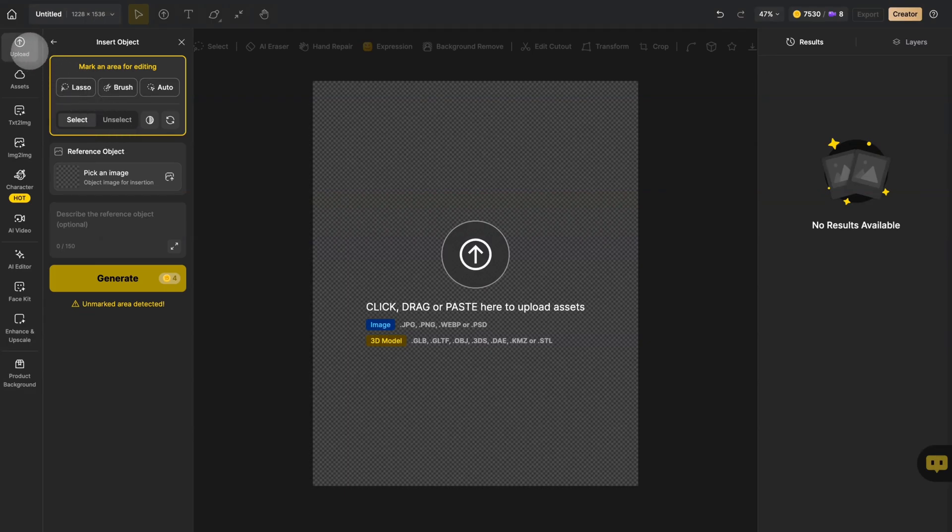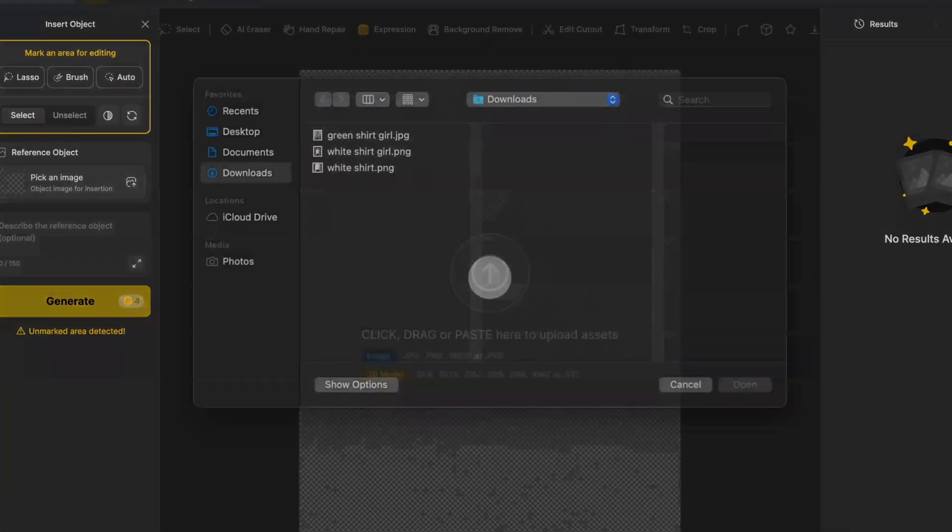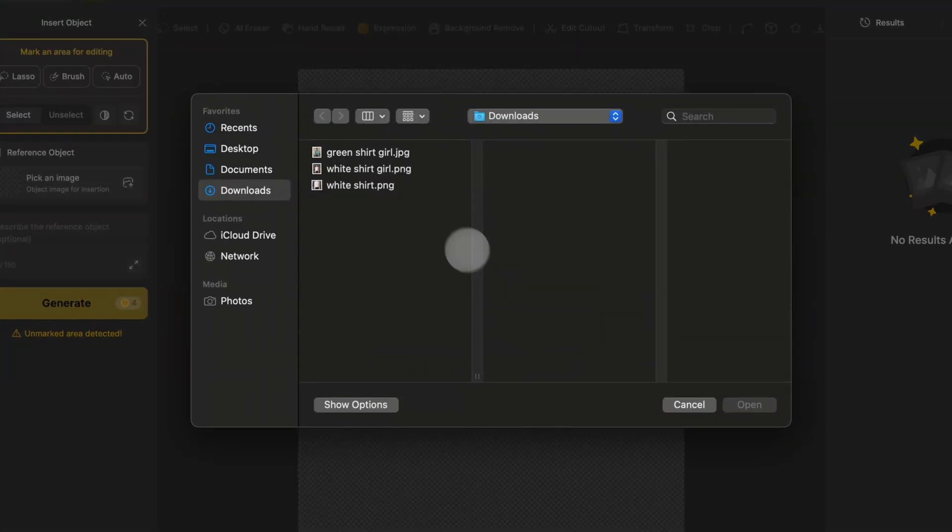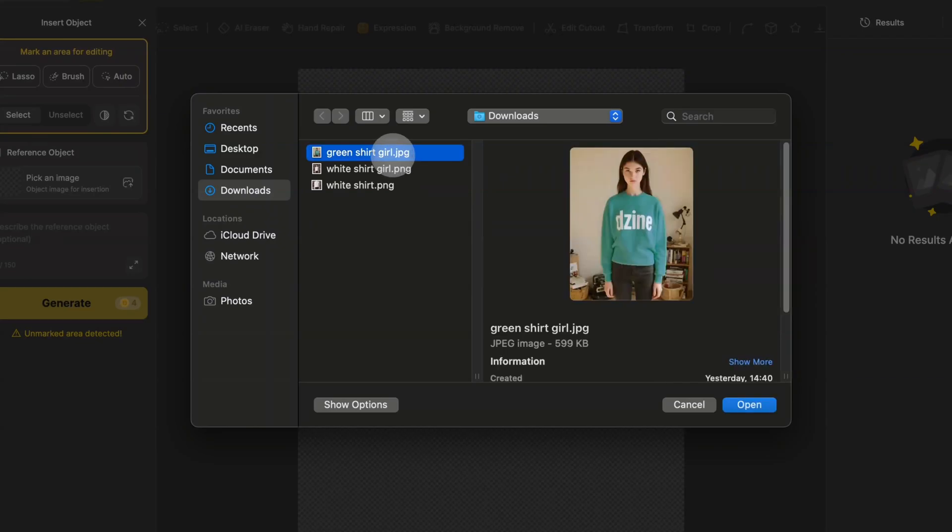Upload your base image by either clicking the Upload icon in the left toolbar or the central Upload button. First up, choose your original image to work with.